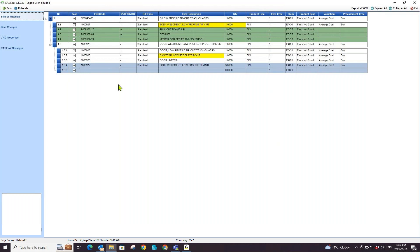These manual parts will be saved to your Sage 100 BOM upon save in CADLink, but will not be added to your CAD design.